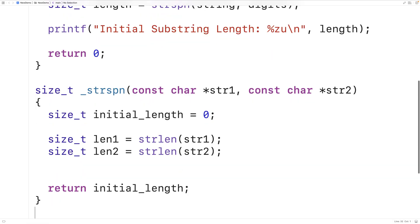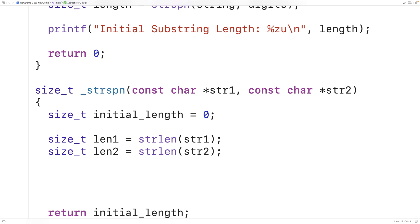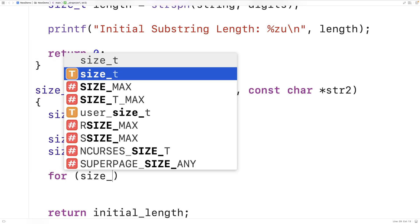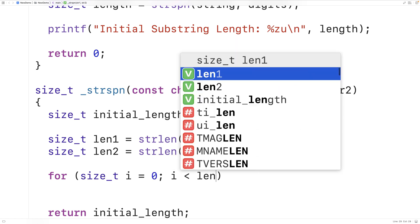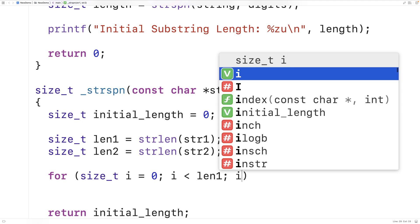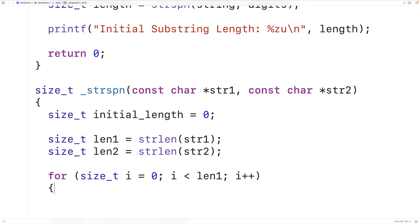Next, we'll have an outer loop that goes through each character in the first string. We declare size_t i equal to zero, with the condition i less than len1 and i incrementing each iteration, taking the counter variable i from zero all the way to the length of the first string.